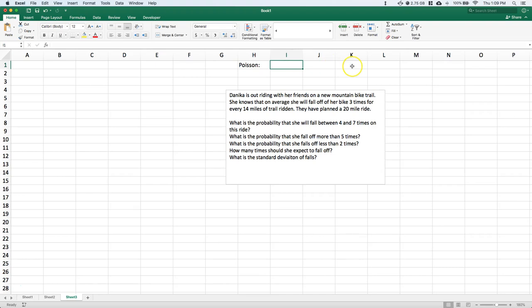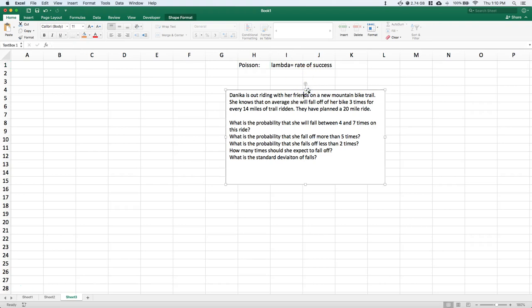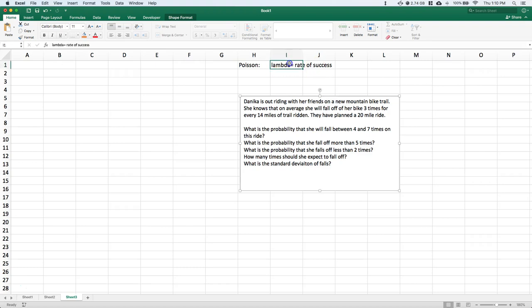For the Poisson distribution we need one piece of information: we need lambda, and that is our rate of success. Lambda equals the rate of success, but lambda also equals our mu or our average, and it also equals the variance or sigma squared. So Poisson is a little strange but we only need a very limited amount of information.